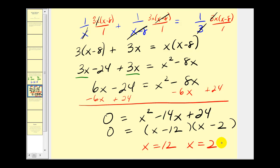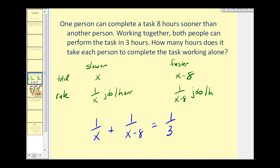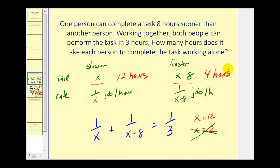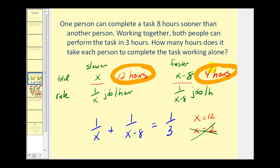Let's go back to the original problem and check these solutions. The possibilities were x equals 12 and x equals 2. Looking at x equals 2 first: the question asks how long it takes each person to complete the task alone, which would be x and x minus 8. The problem with x equals 2 is that 2 minus 8 is negative 6, which doesn't make sense as a time. So x equals 2 is an extraneous solution. Checking x equals 12: if it takes the slower person 12 hours, then 12 minus 8 is 4 hours for the faster person. The slower person takes 12 hours working alone, and the faster person takes 4 hours working alone.